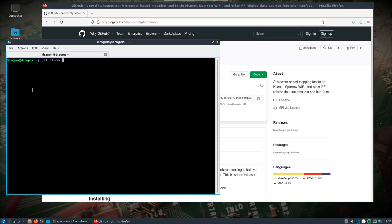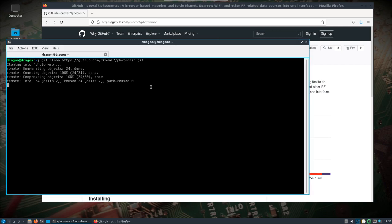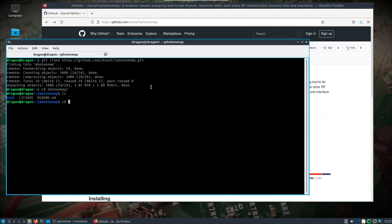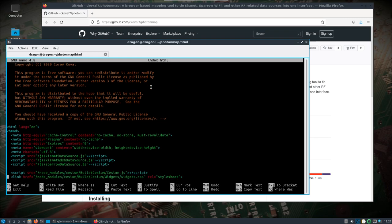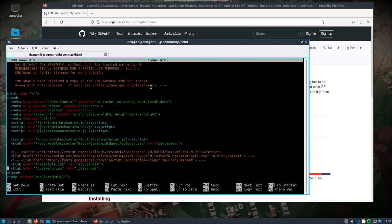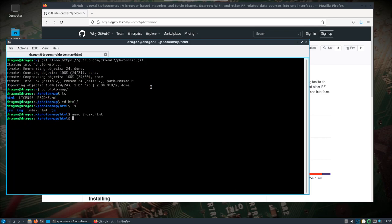First things first, let's clone down this application. I'm just doing it right in my home directory right now. We'll change into there, look at the HTML folder, and edit the index.html. We're going to change the script and the link here to only start with Cesium, because Cesium is already installed in Dragon OS.